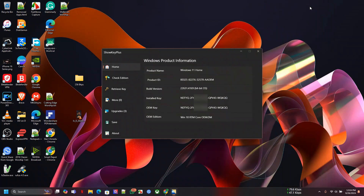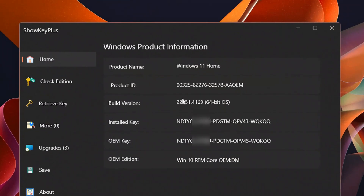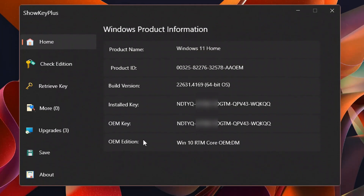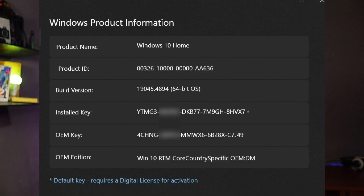Once you open Show Key Plus, it shows you the home screen with all the information — starting from the Windows product information down to the OEM original key that was installed on your laptop or PC. If you find that the installed key is different from the OEM key, then you might have cause for concern.